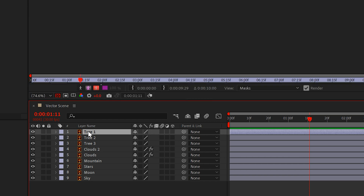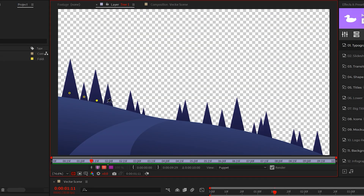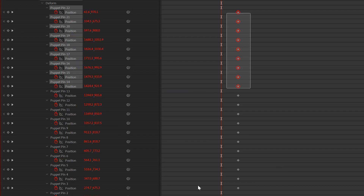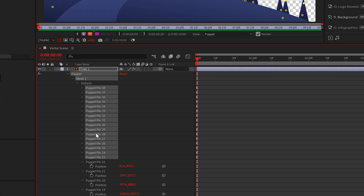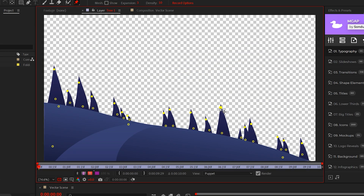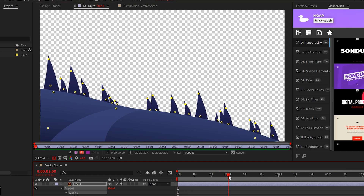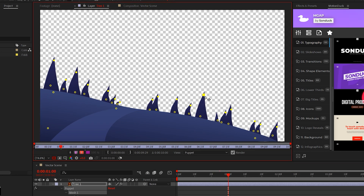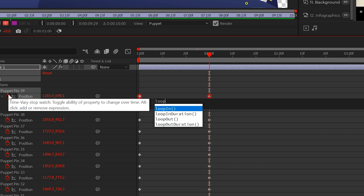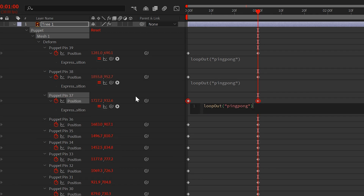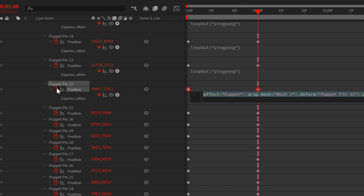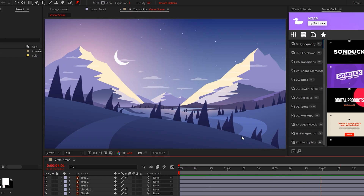I'll double click my tree layer and start adding pins to the bottom of my trees and the land attached to it. Then I'll hit U on my keyboard to bring up all the keyframes and delete them. I'll add points to the top of the trees and use these points to animate them. I'll shift click the top points to select them all at once, drag these trees to the left by a touch, move forward in my timeline and move the trees to the right. If you want your animation to be ongoing, alt click the stopwatch and type loopOut ping pong. Then copy and paste this expression to all your other pinned animations. Now our trees will sway in the hypothetical wind.